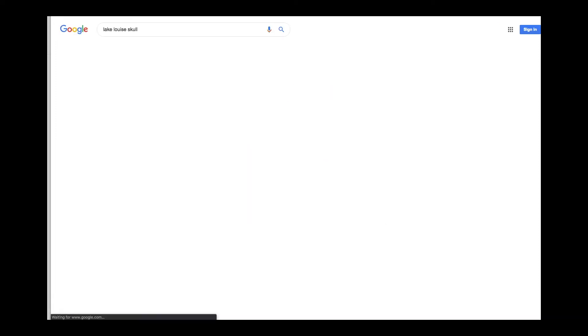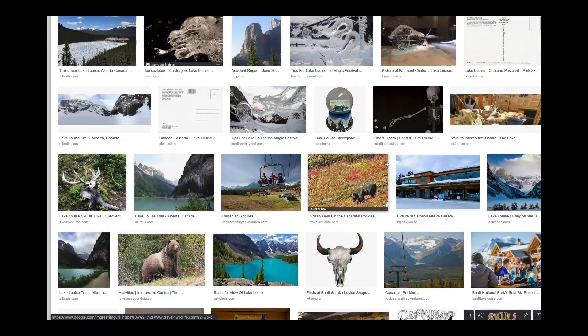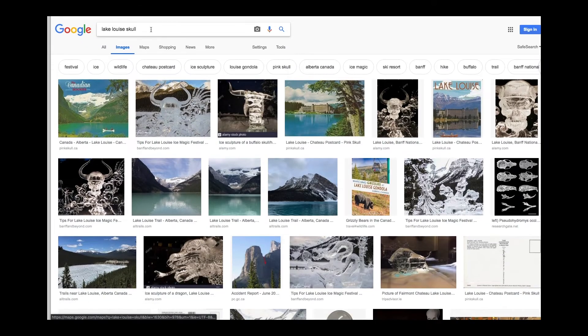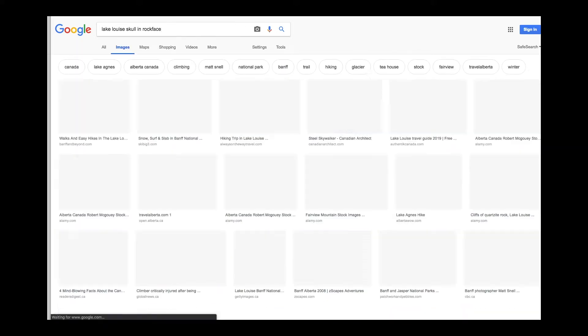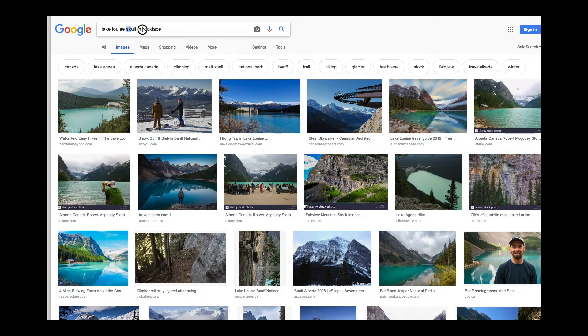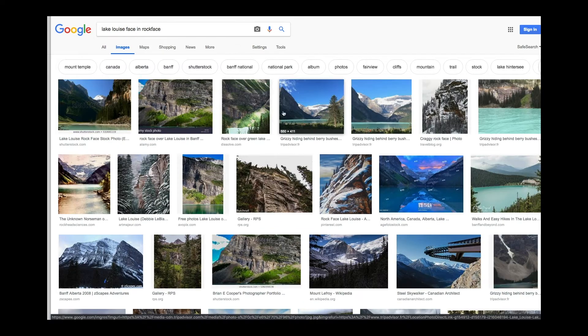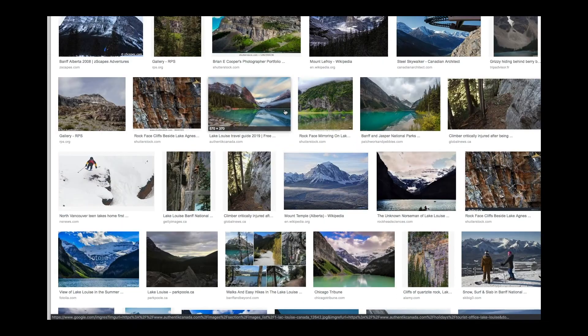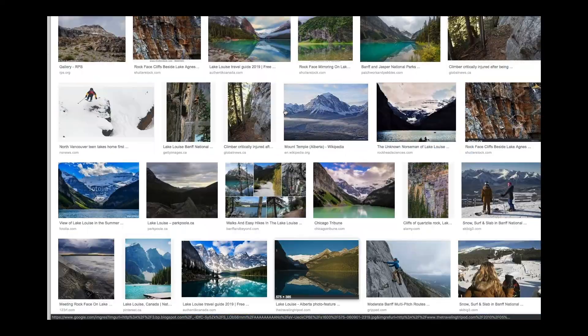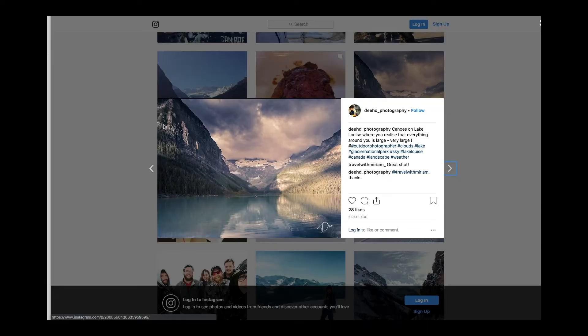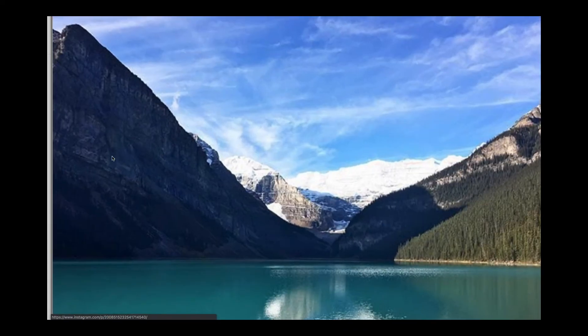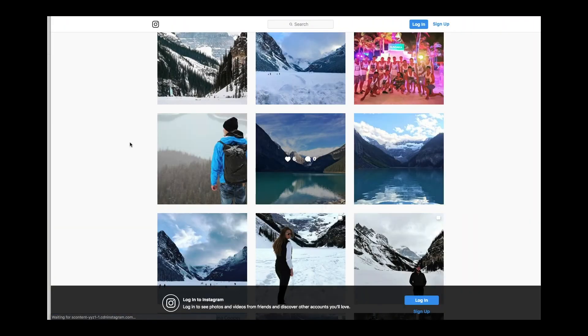Hold on, let's just look it up. Lake Louise skull. Okay, that is not helping me. Skull in rock face? Nope, no mentions of it at all. Lake Louise face in rock face? I don't see anything. Let's go back to Instagram. I need a detailed picture. Why doesn't anybody take a wide angle picture? There's a skull. Can you see it? Eye, nose, mouth, cheekbone, jaw. That's totally it right there.